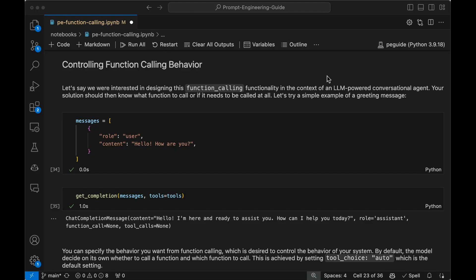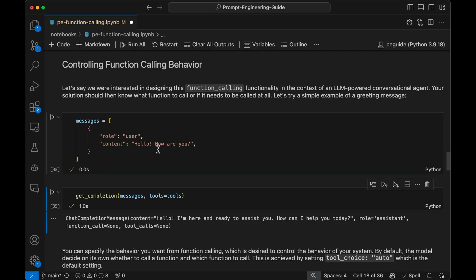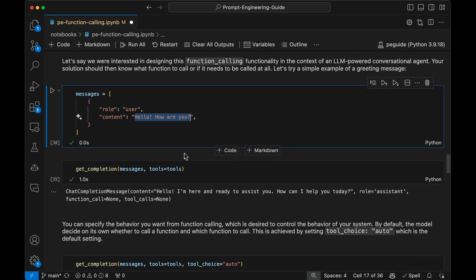We can also customize the way function calling works. You can control the function calling behavior using the OpenAI APIs. If we're designing this in the context of an LLM-powered conversational agent, the solution should know what function to call, or if it needs to be called at all. Let's try a simple example of a greeting message. For a bot or assistant, if the message is just 'Hello, how are you?' — a simple greeting — we don't want to force a function call because our tools are more about weather information.